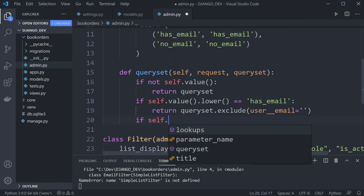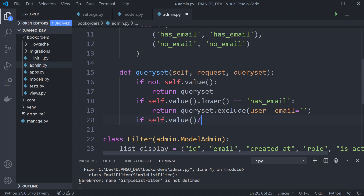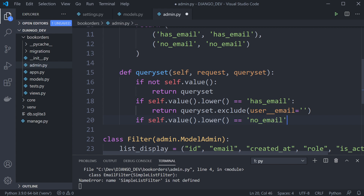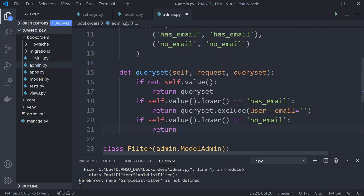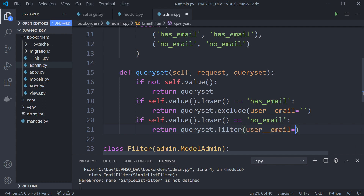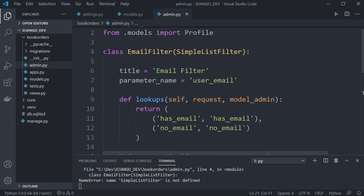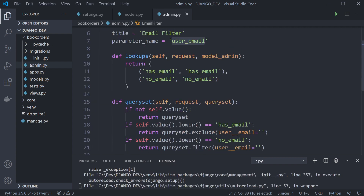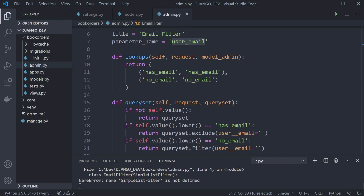Then for 'no_email': if self.value().lower() equals 'no_email', we return queryset.filter(user__email='') to show users without an email. Now we've connected the lookups to the queryset logic and defined the title and parameter. Let's test it — it says SimpleListFilter is not defined, so we need to import it.